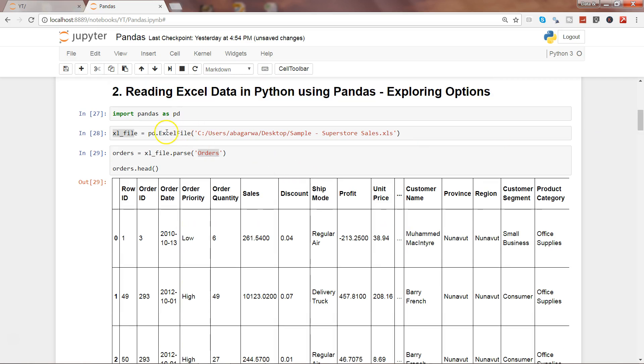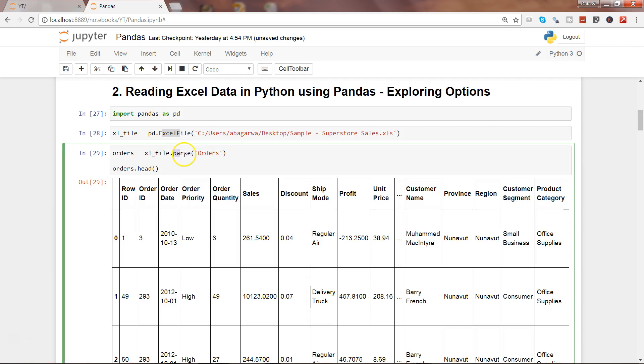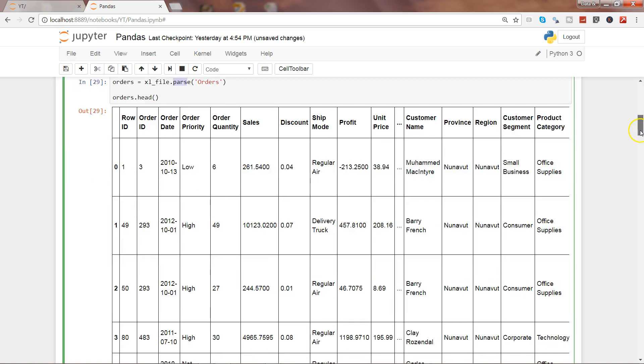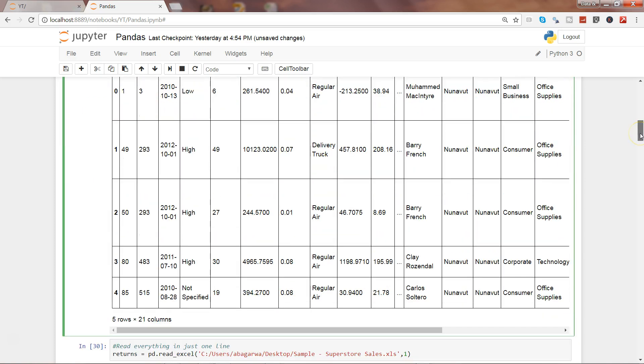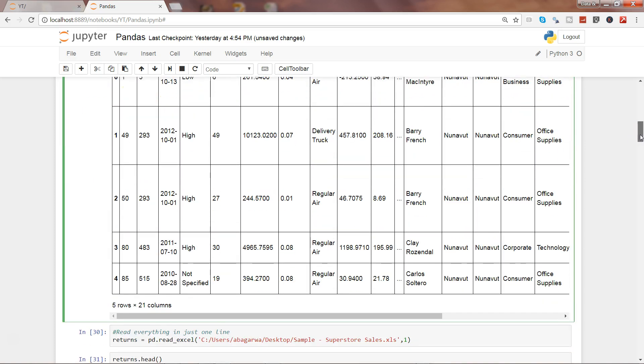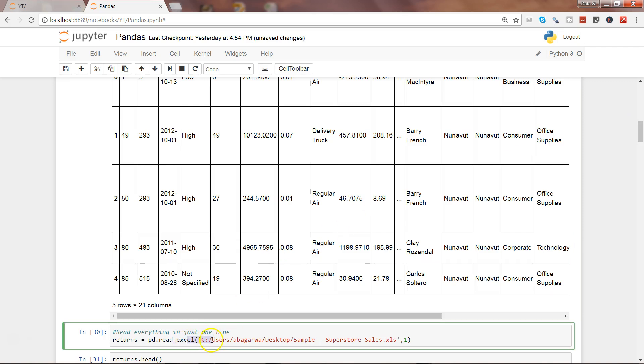One is using ExcelFile and then parsing the sheets you want - sometimes this is helpful because you want to get entire information in one simple object. The other is to go ahead and within one statement just get that sheet and start doing the processing. The choice is up to you on what you want to use to get the data directly to Python for data analysis.